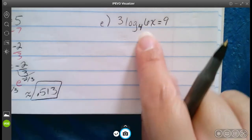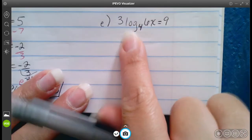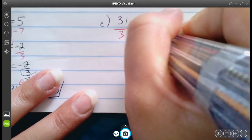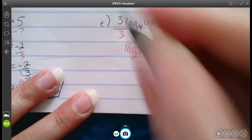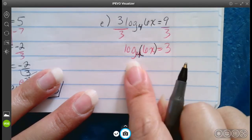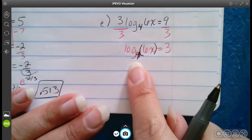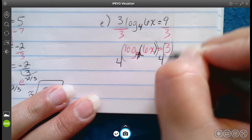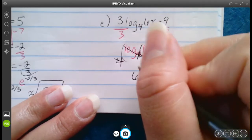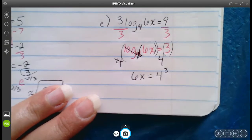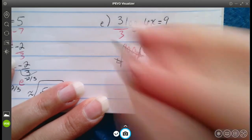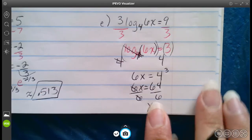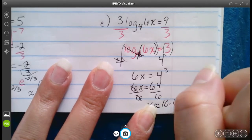We have 3 log base 4 of 6x equals 9. Divide both sides by 3: log base 4 of 6x equals 3. The 6 and x are part of the log together. Use base 4 on both sides to get rid of the log, leaving 6x equals 4 to the third power, which is 64. Divide both sides by 6, and x is approximately 10.6 repeating.